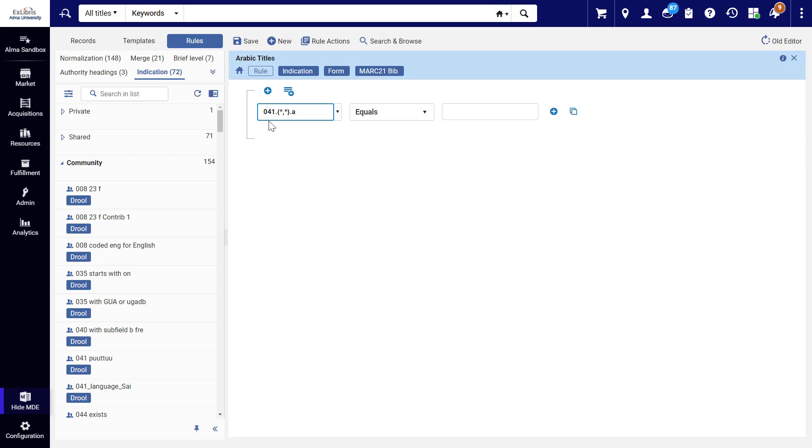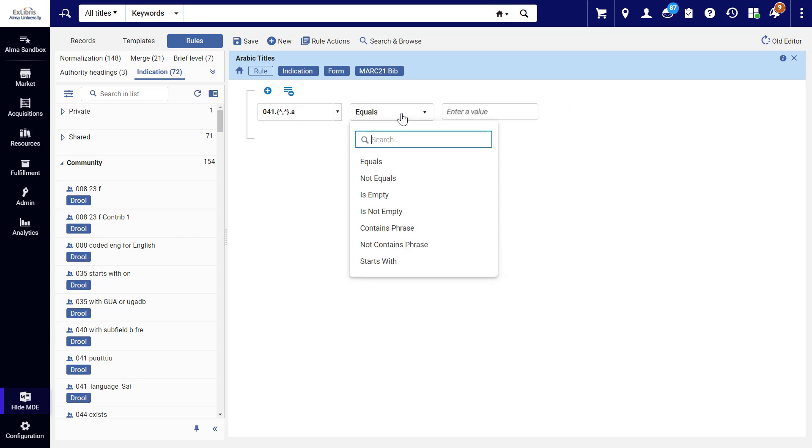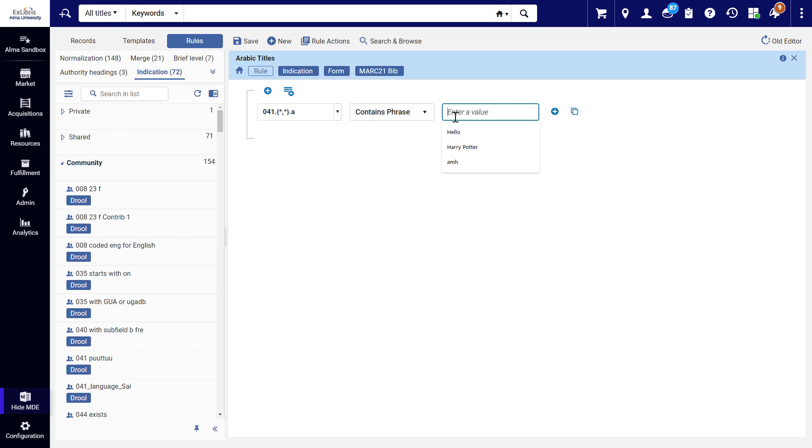We've selected the 041 field with any value for the indicators, as indicated by the asterisks, subfield A. Now we can select an operator. In our example, contains Phrase, and enter the desired phrase.